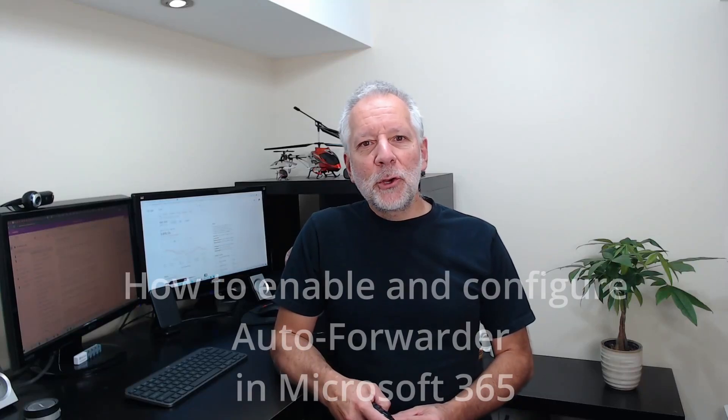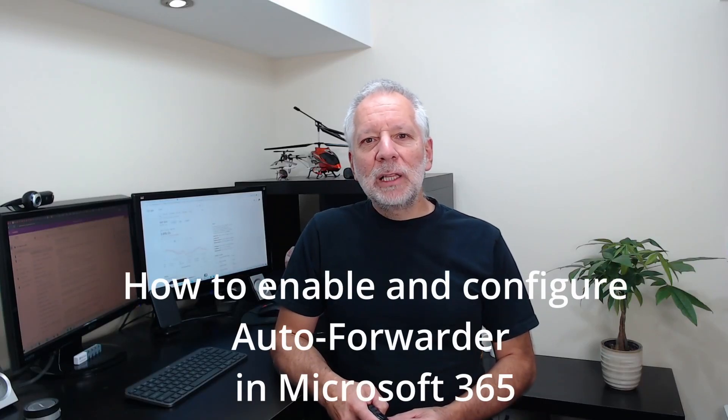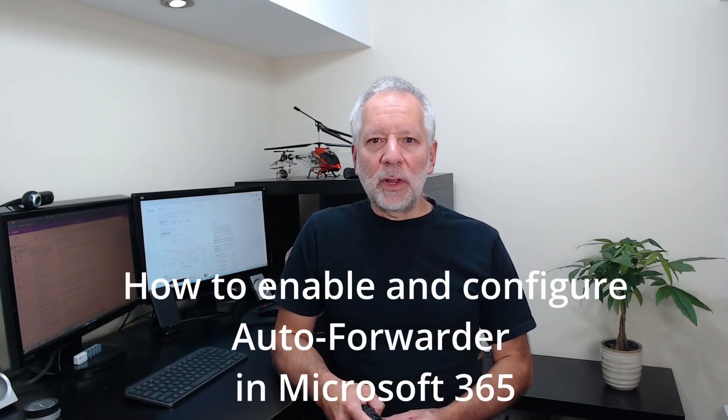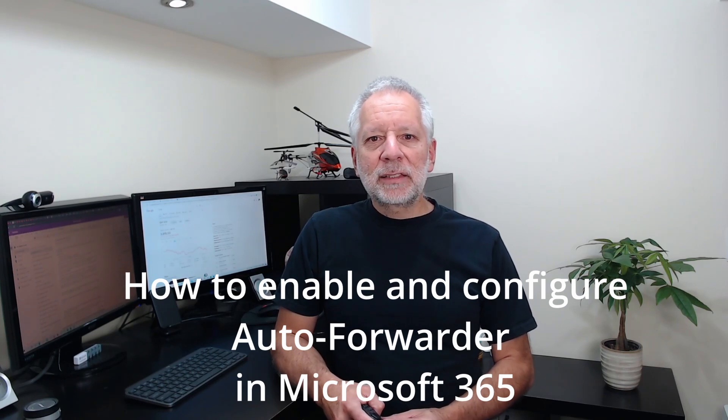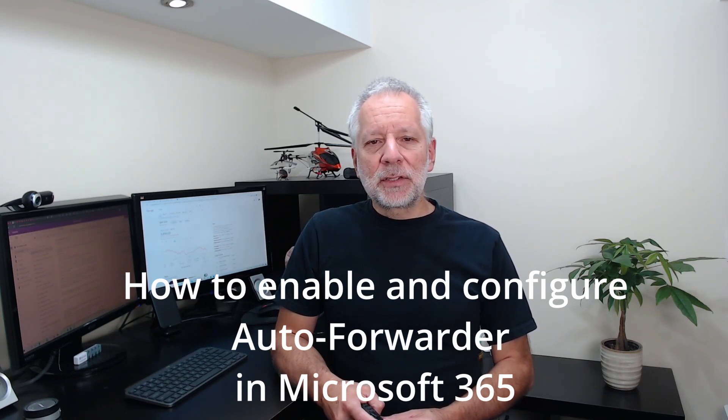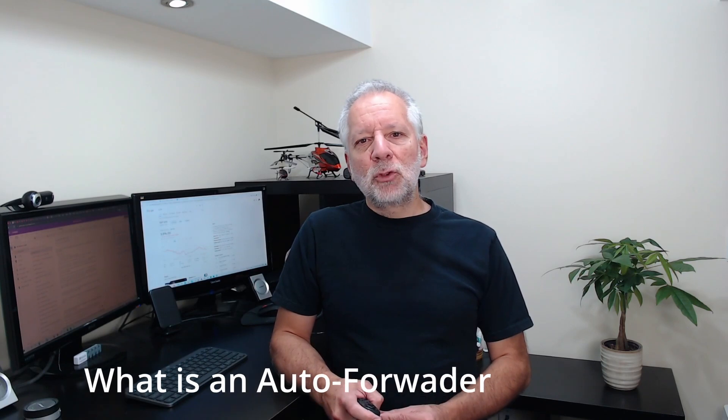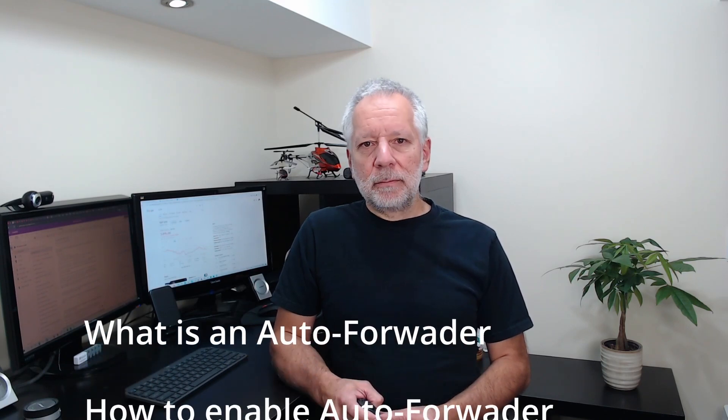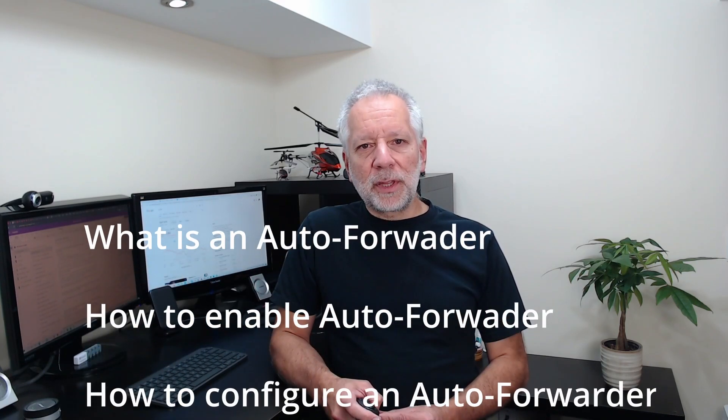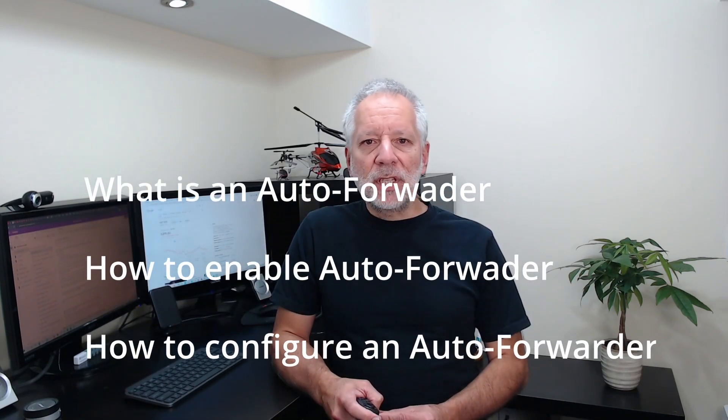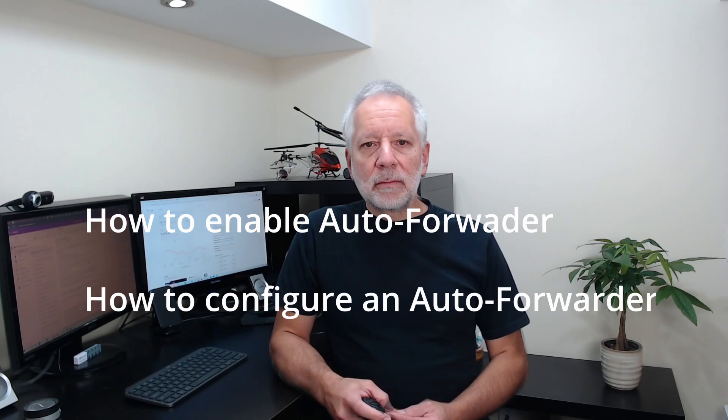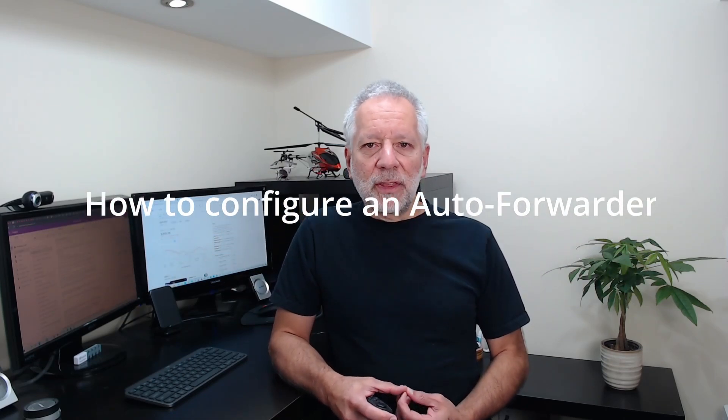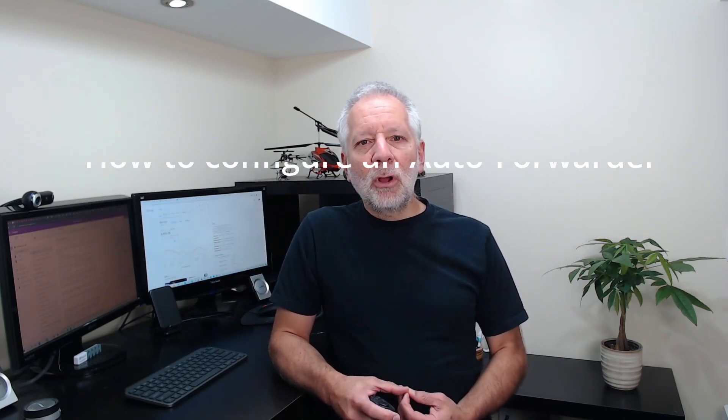In this video I will show you how to allow and configure auto forwarder to an external email address in Microsoft 365. We will see what is an auto forwarder, how to allow auto forwarding in Microsoft 365, and how to configure auto forwarder in Outlook online and also in the Microsoft 365 admin center.